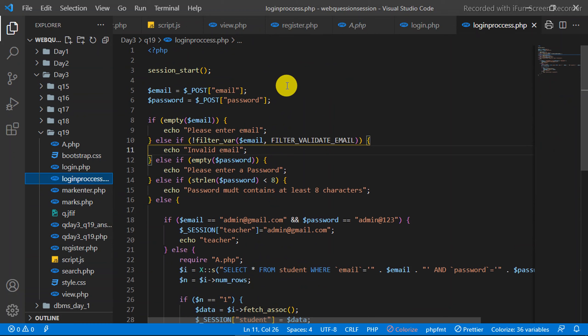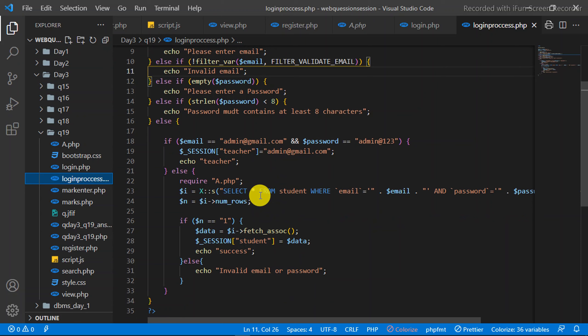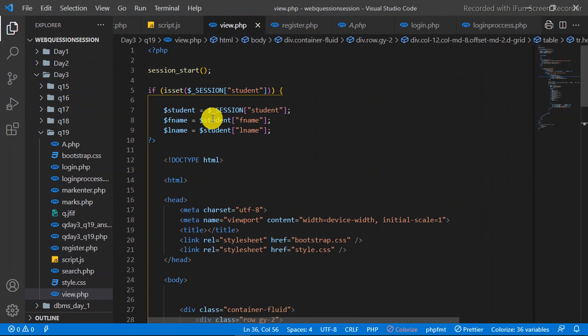This is the LoginProcess.php file. This starts the session. It checks the entering email — for example, admin@gmail.com with password admin123. This is the entering page. Enter the Marks. This is the view.php file.